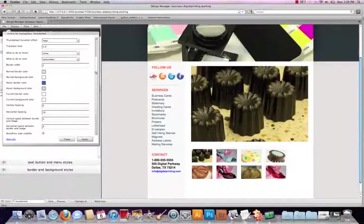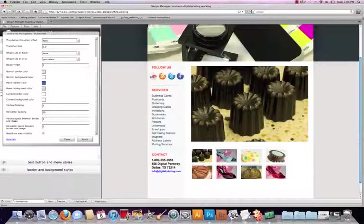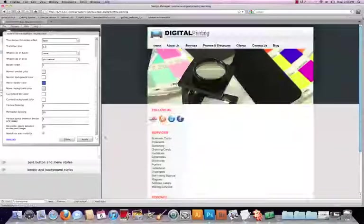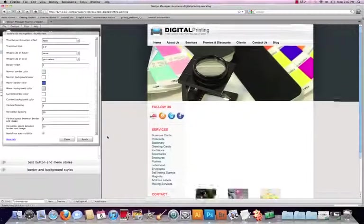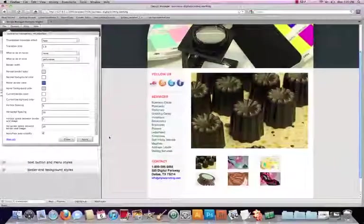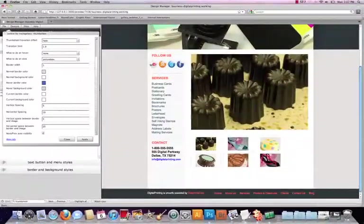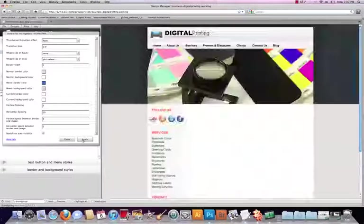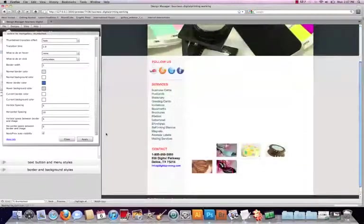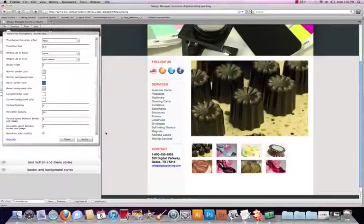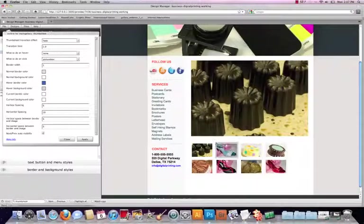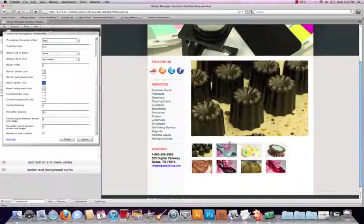And let's see if we can do something to our horizontal space between the images. So instead of five let's try 25 and just see if we can space out these images. That looks like that's way too much. That actually spaced out the entire thumbnail.